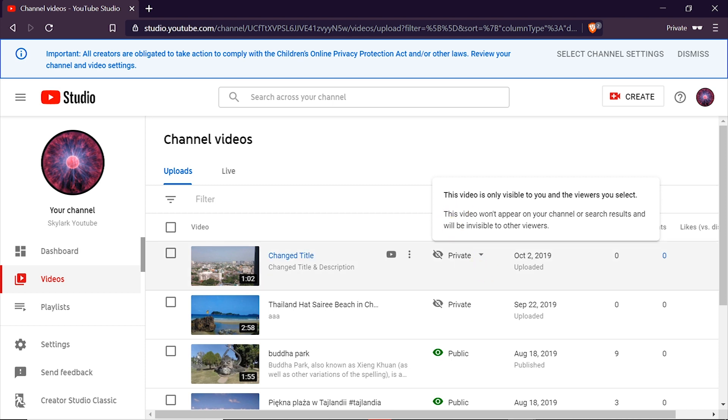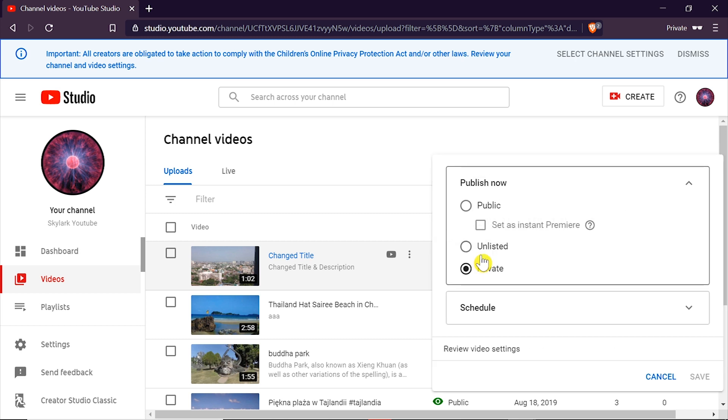As you can see this video over here is private so what we want to do is click on the arrow over here and if we want to change it to public all we have to do is click public.